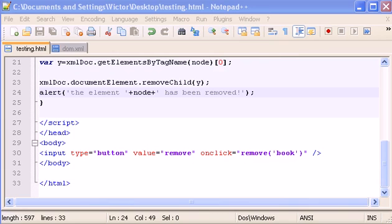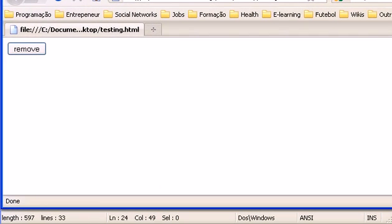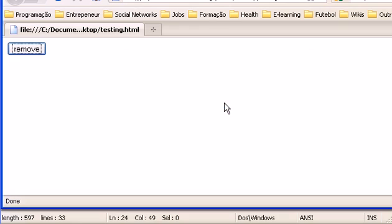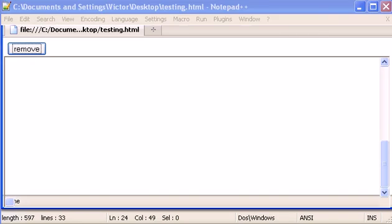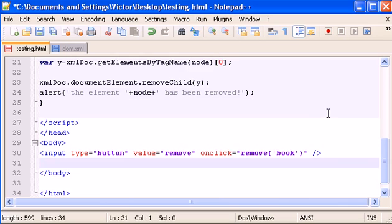Here it is — the code, here is the button, and if I click 'remove', the alert says 'the element book has been removed'. Now to prove that the element book has really been removed, I'm going to create another input button.